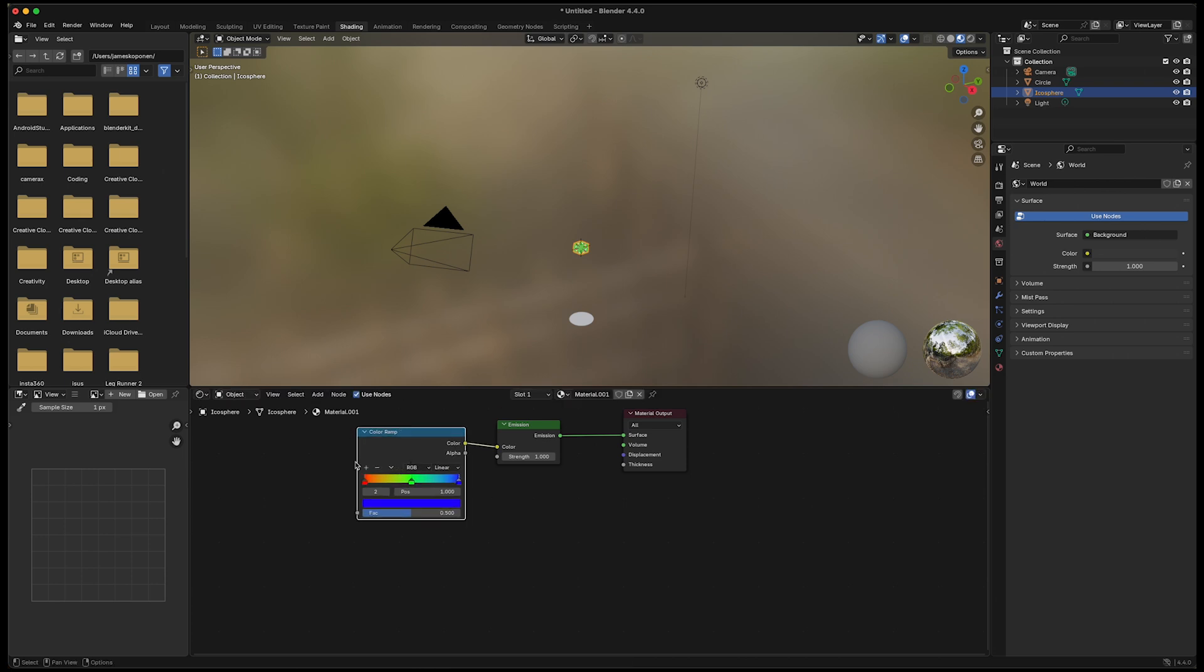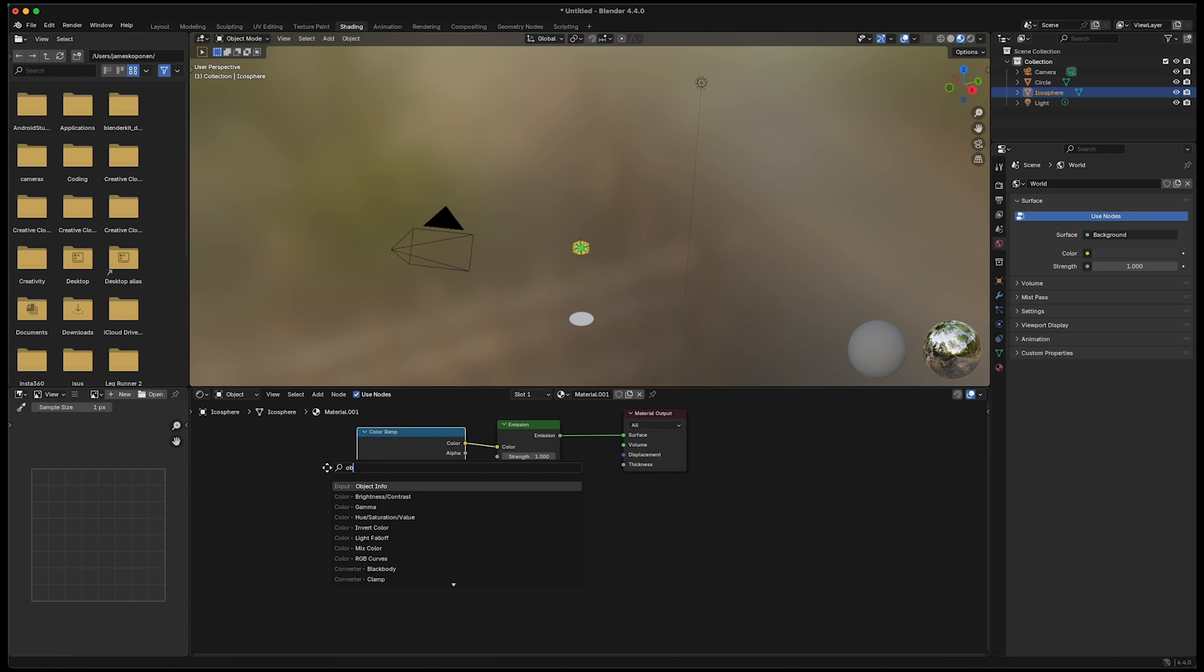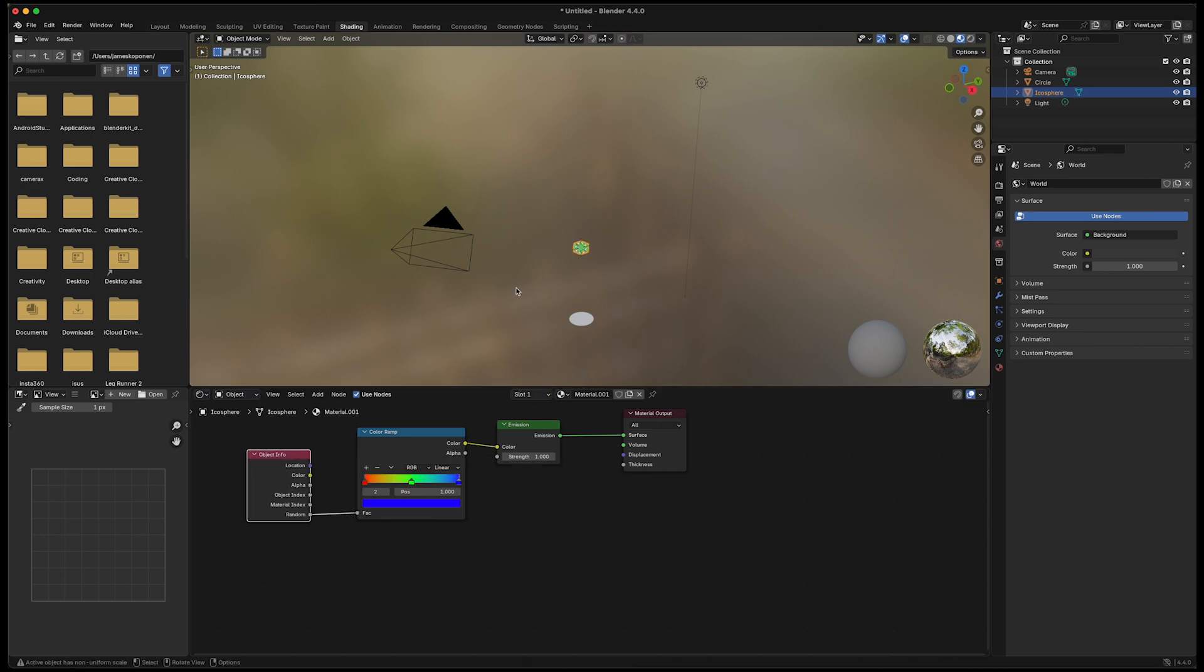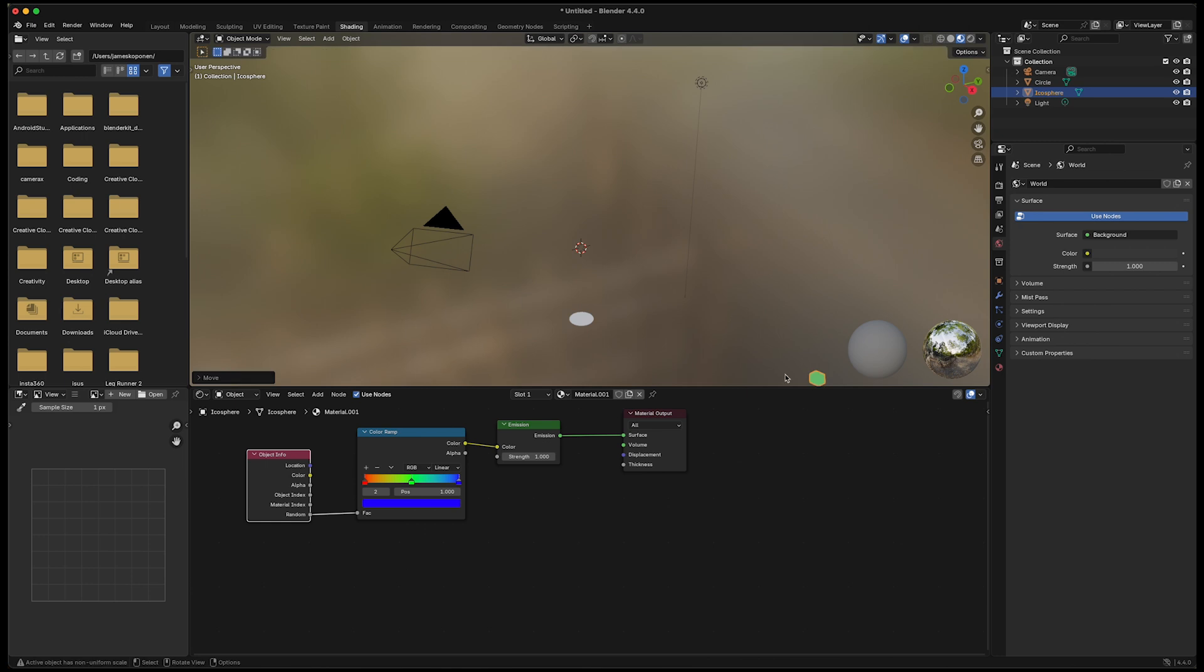It could be any color here because we're going to go ahead and add object info and use the random. So each time this is instantiated or kind of brought into use, it's going to have a different color randomly from this chart here. That's it for the colors actually. I'll just go ahead and move it away so it doesn't interfere.